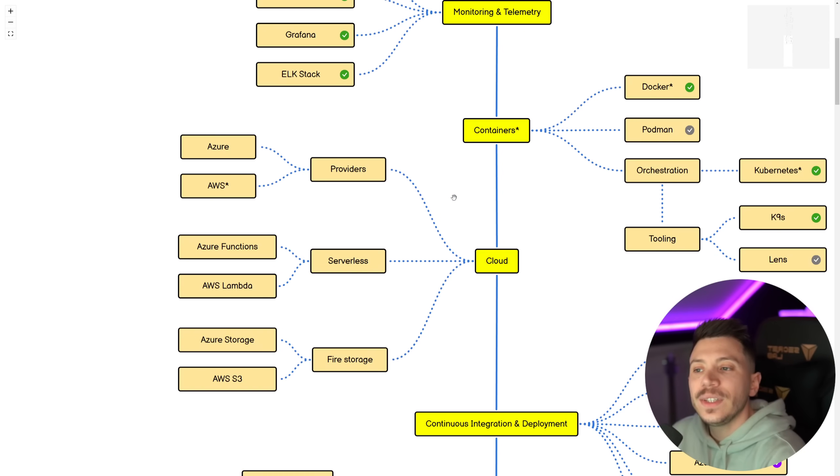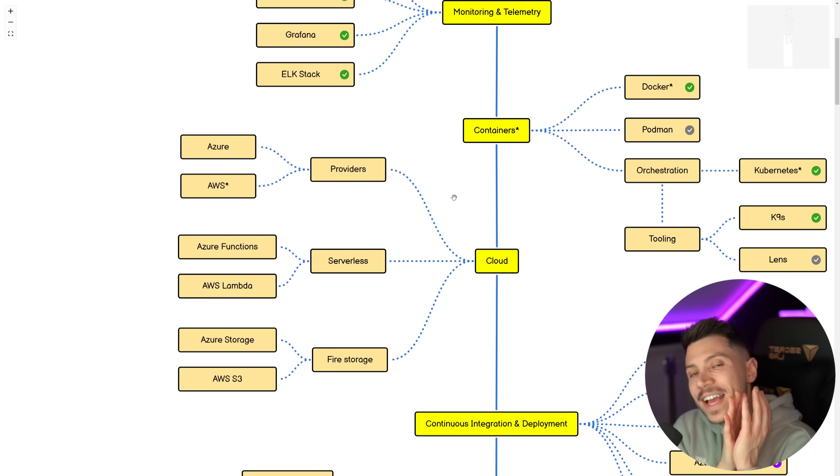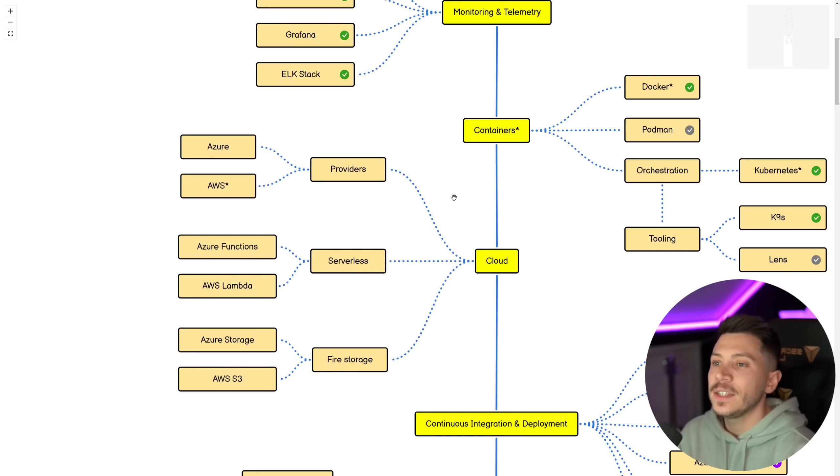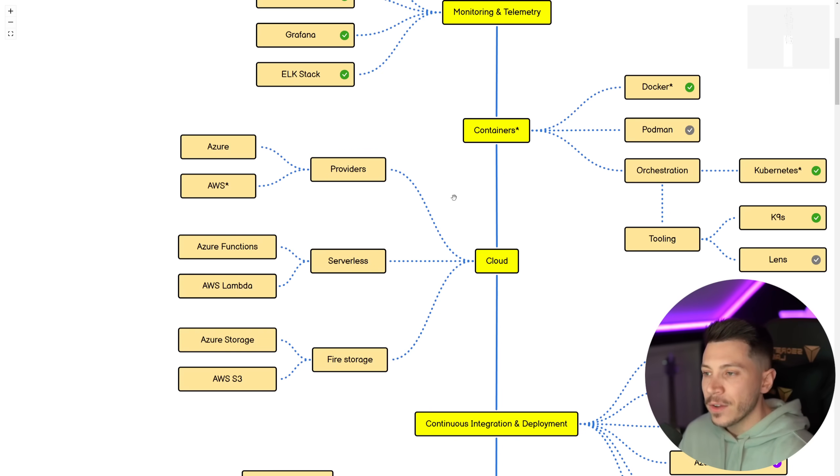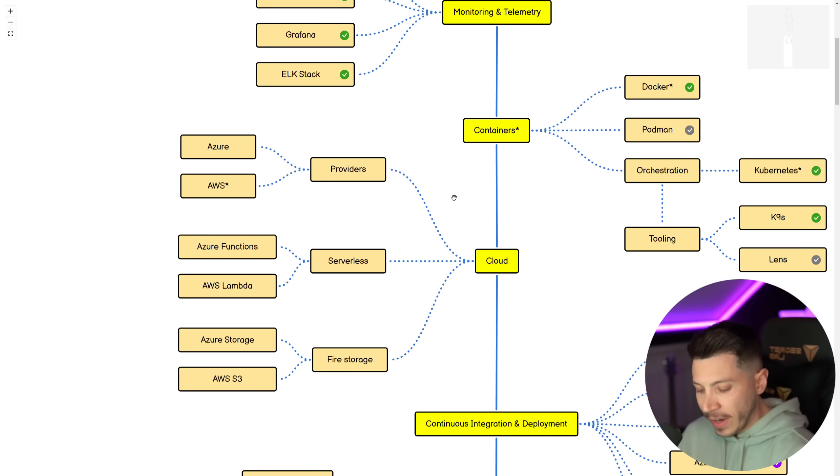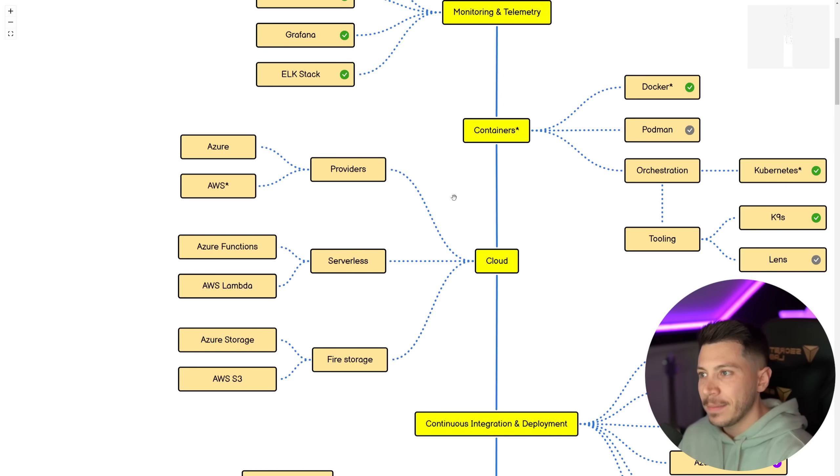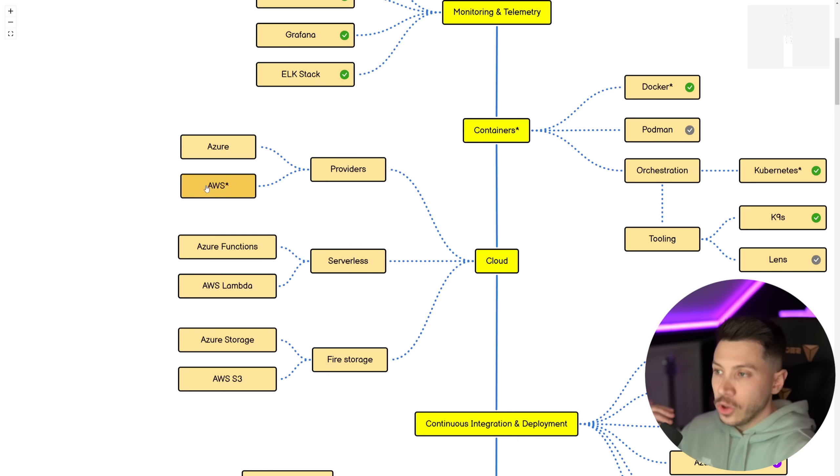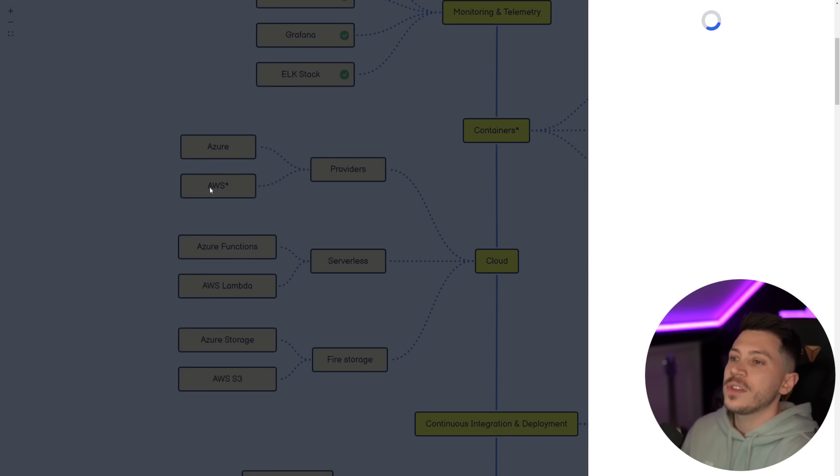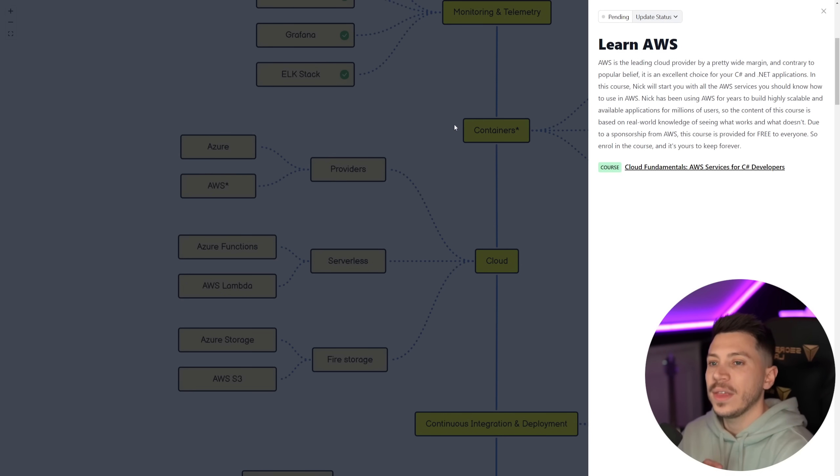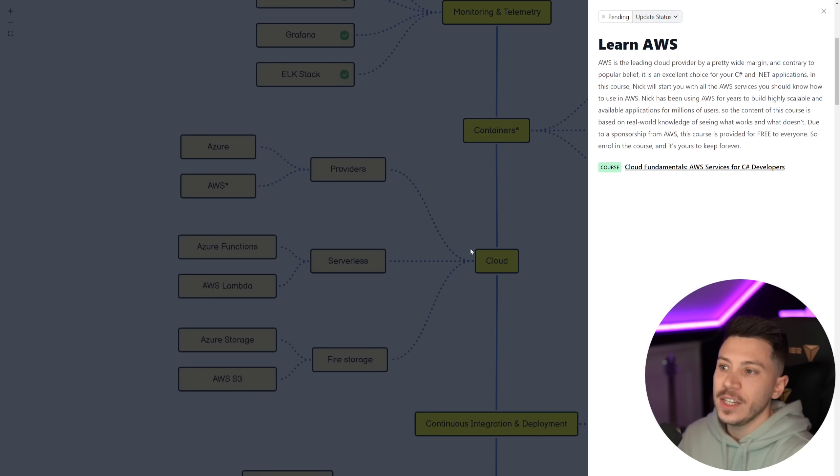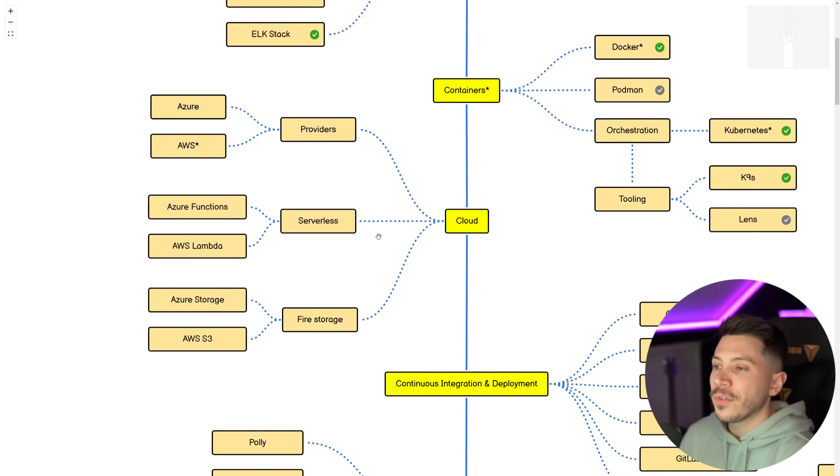Then cloud in general, be familiar with Azure or AWS. That's of course heavily dependent on the company you're going to work for. So I won't tell you one is better than the other because we don't actually choose a cloud provider based on which one is best. We choose it based on which one the company we work for can get the best deal on. So whichever one you learn heavily depends on where you work. However, we do have a free course on how to get started with AWS services as a C Sharp developer.